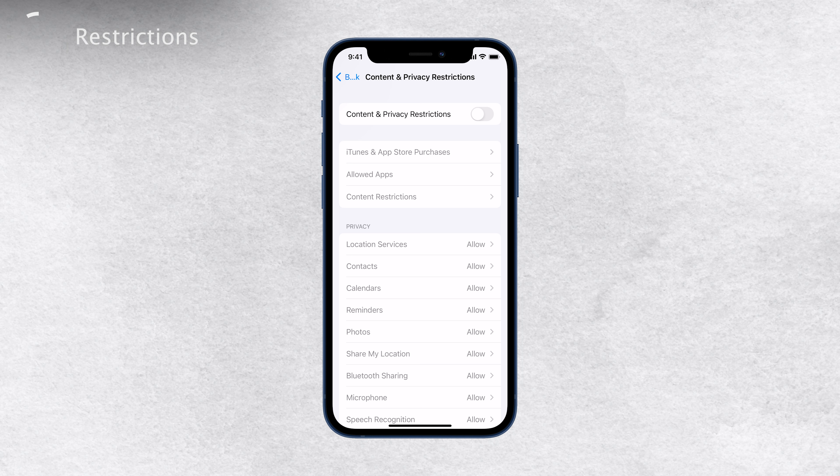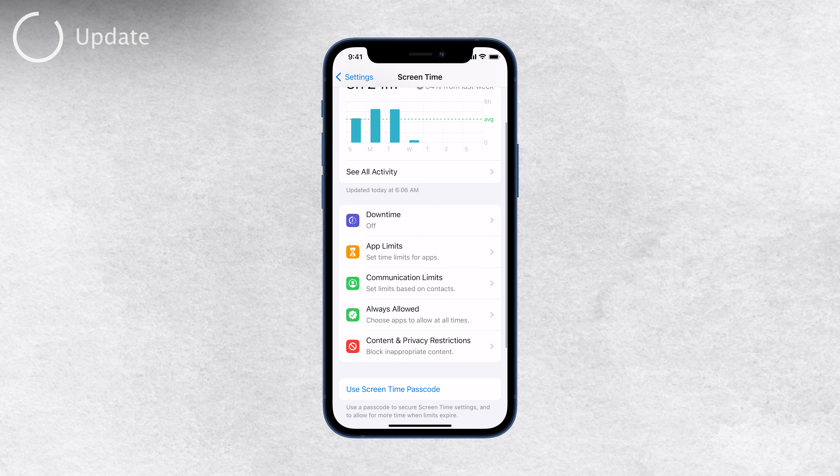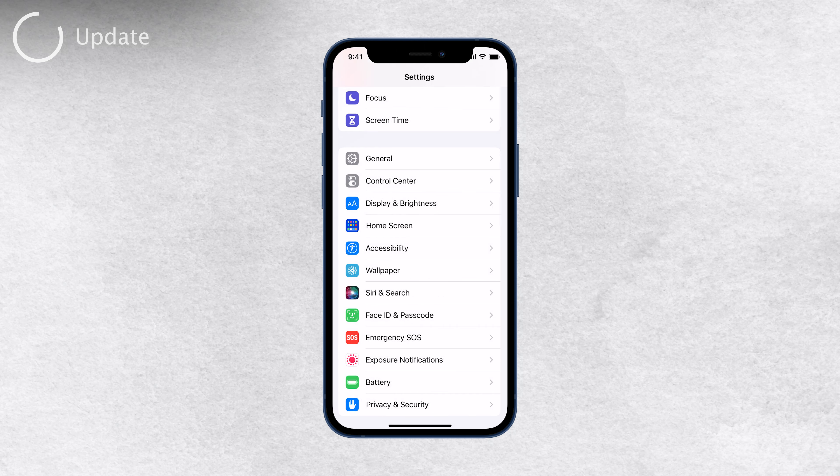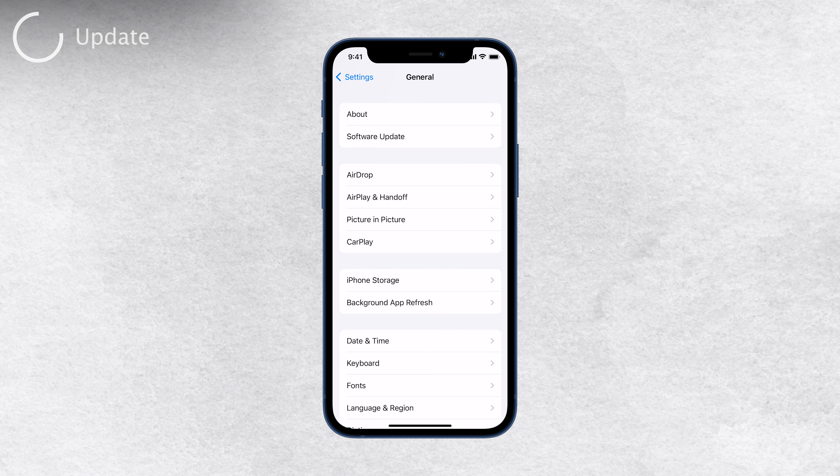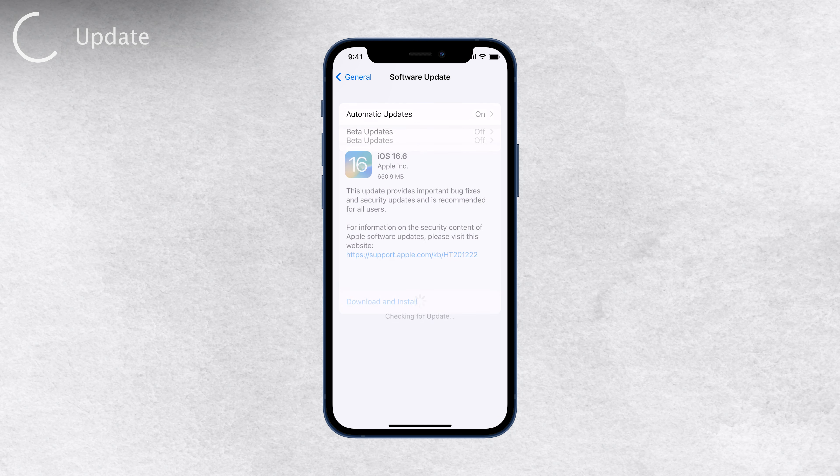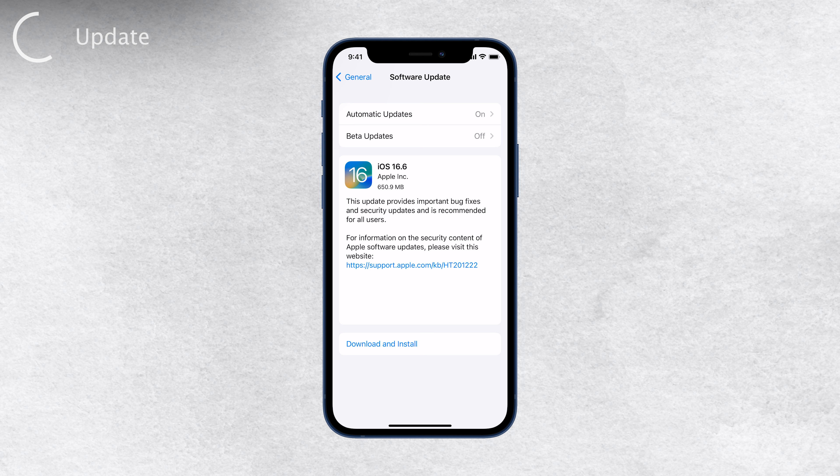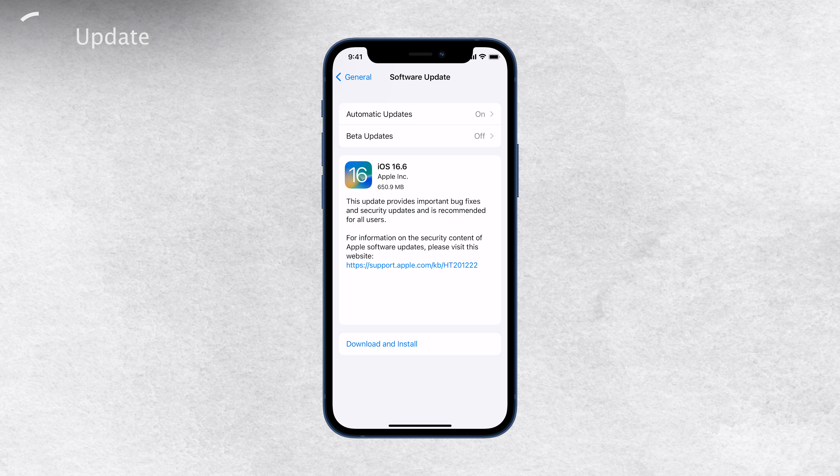One of the simplest solutions to resolve grayed-out settings is to update your iPhone's software. Often, updating to the latest iOS version can fix bugs and issues that might be causing certain settings to appear grayed-out. To update your iPhone, go to Settings, then tap on General, and from there, select Software Update. If there's an available update, just follow the on-screen instructions to install it.